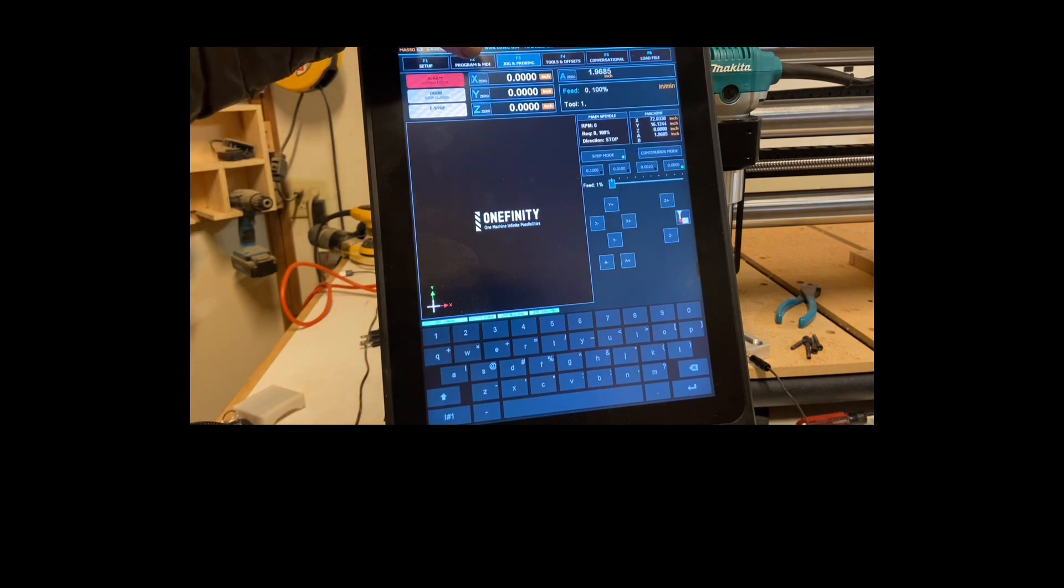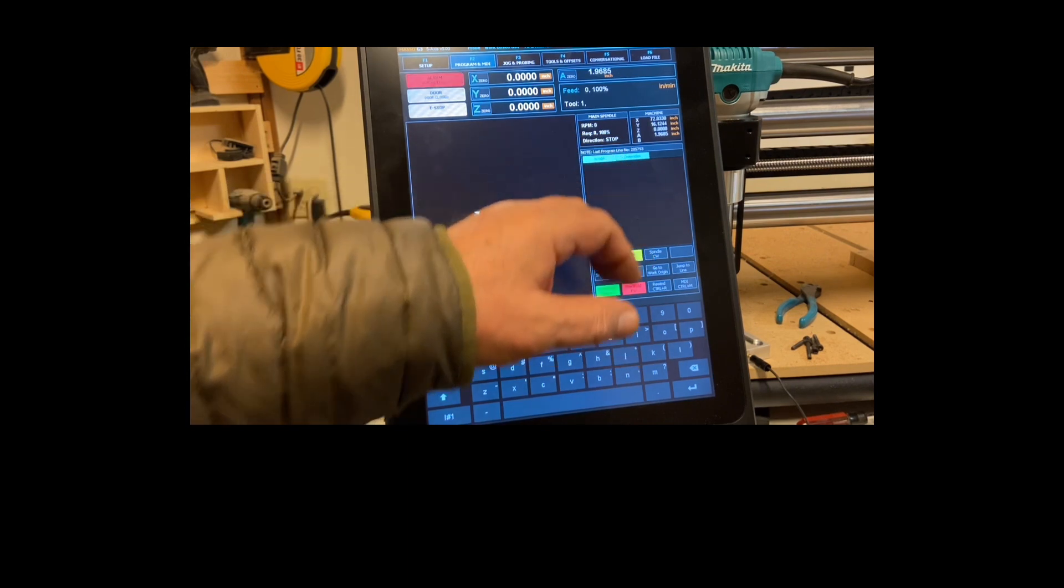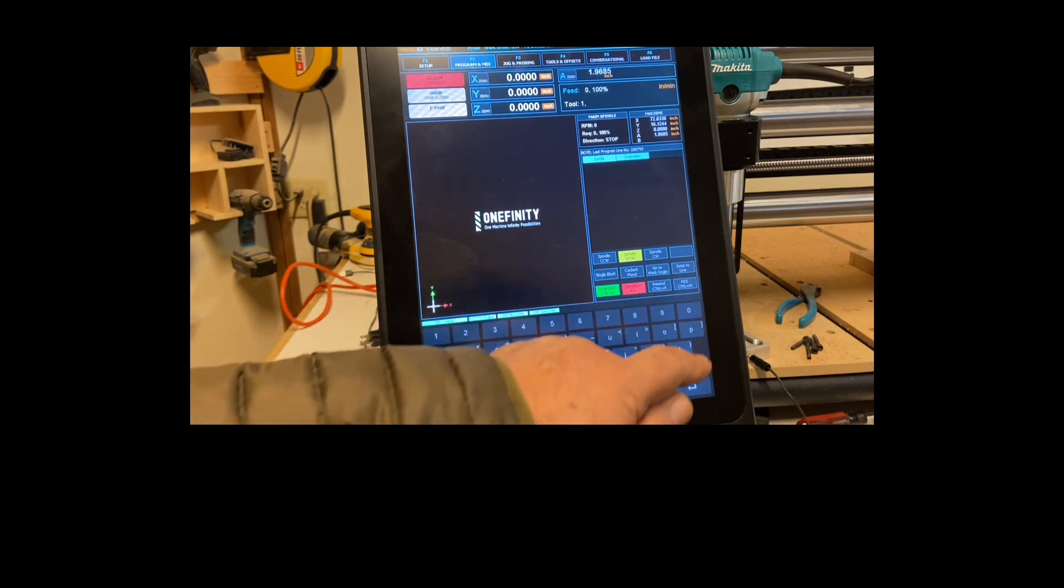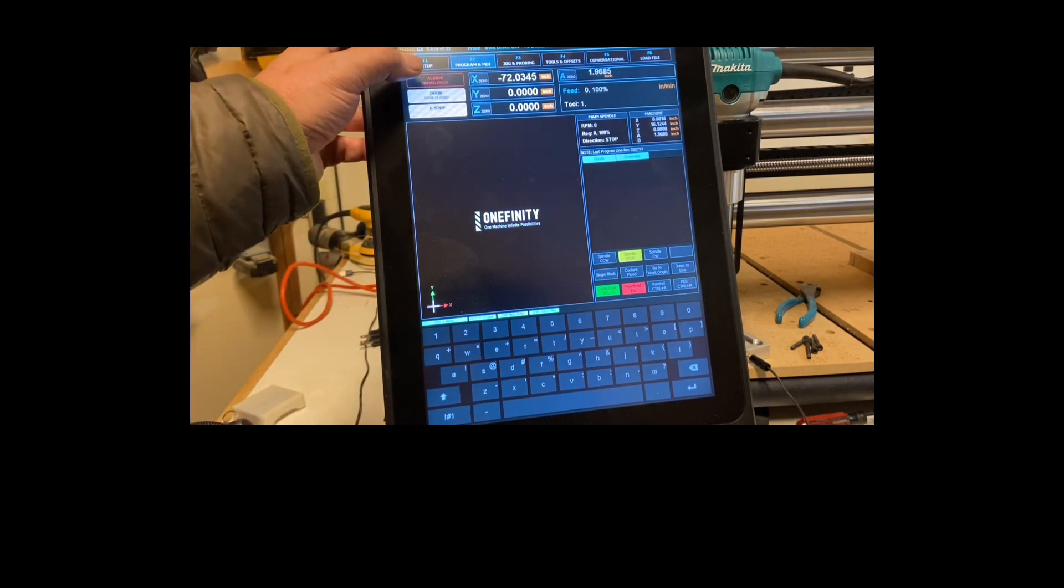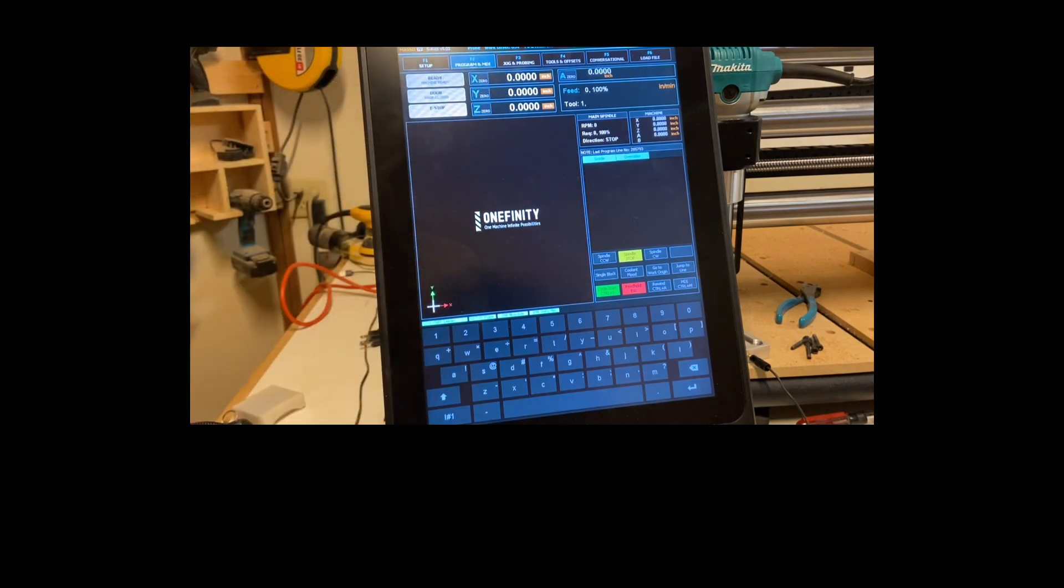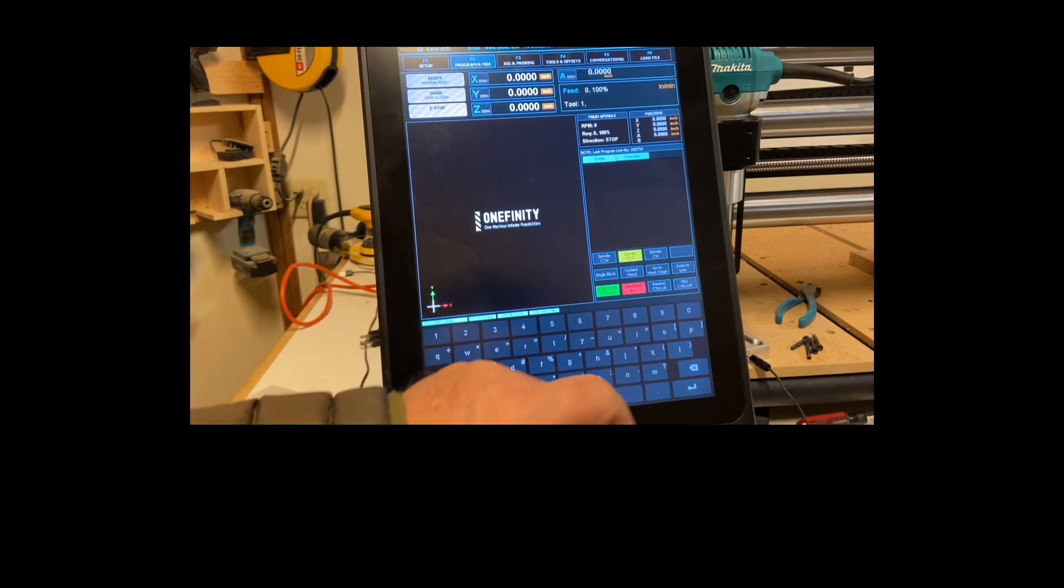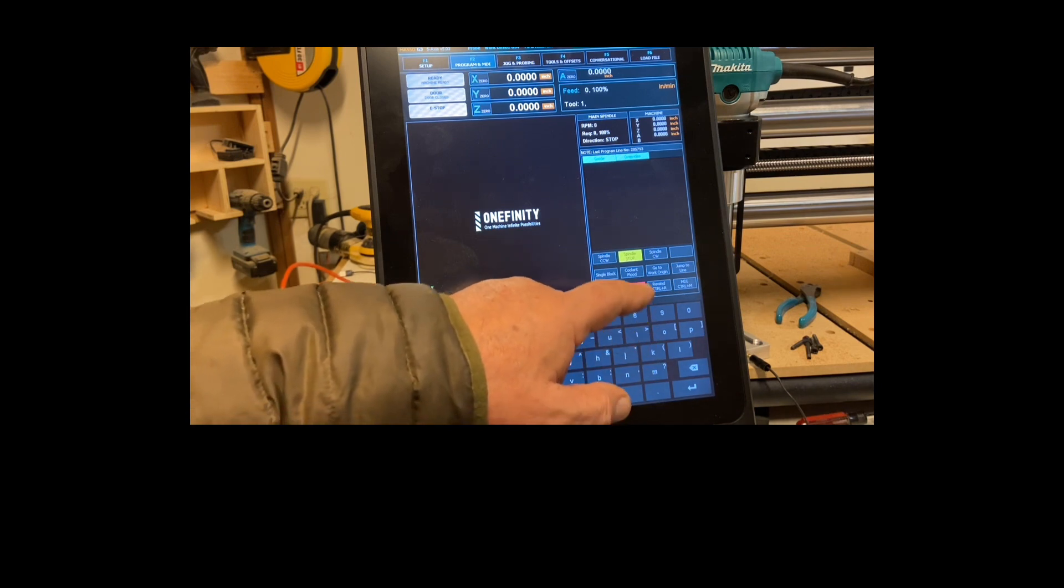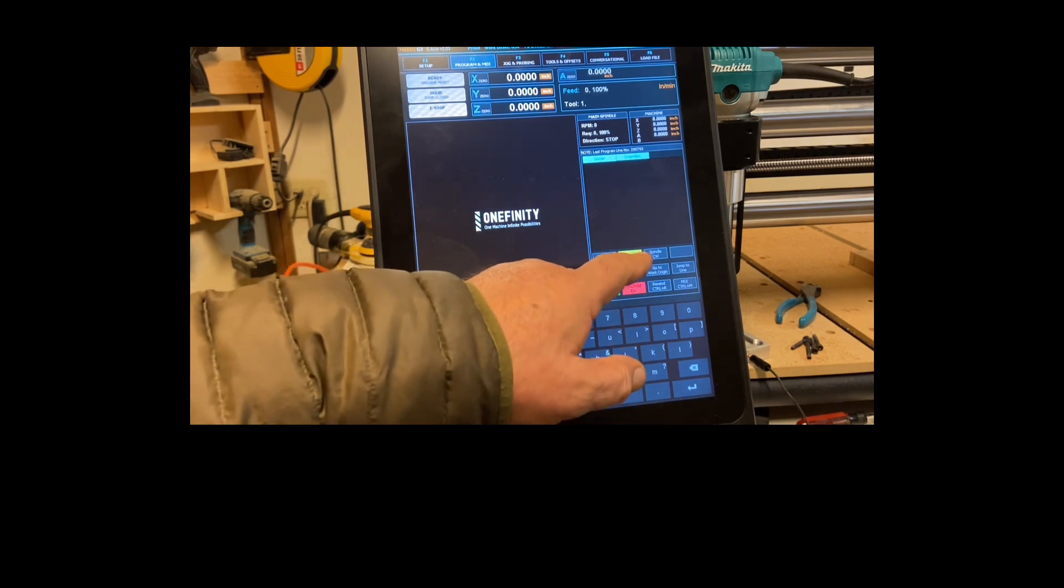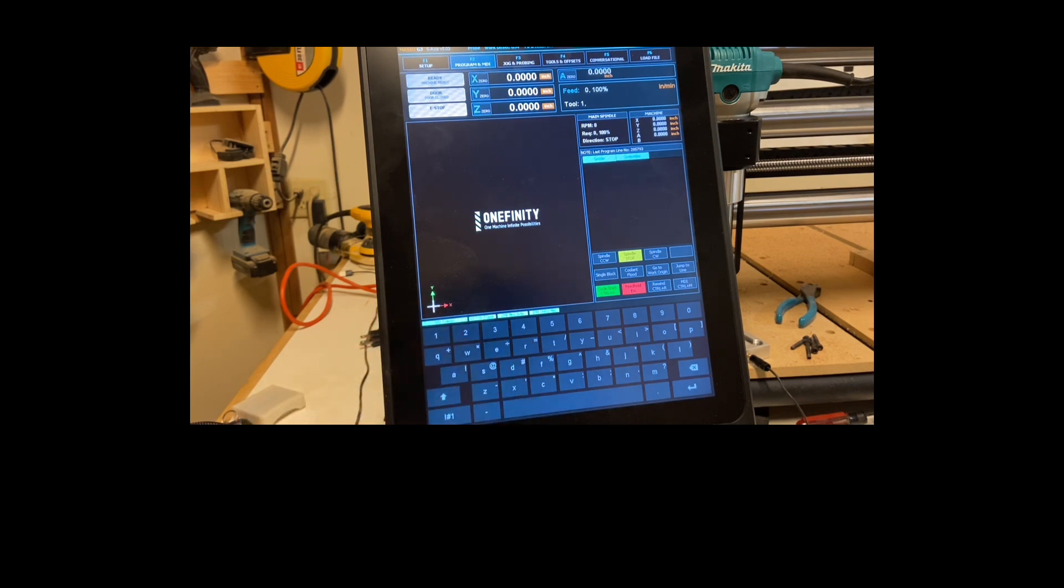The next screen that we have is the F2 screen and the F2 screen is kind of your working screen. When you've loaded a file it will show up here in this area and again it's important that you hit rewind on that file. So you hit the rewind for the file before you start it, then your cycle start is your play and your feed hold is your pause or stop. The spindle once you hit the cycle start will change over to spindle clockwise and it'll take about five, six seconds for it to spin up before the job starts. We'll actually cover that here in a few minutes.